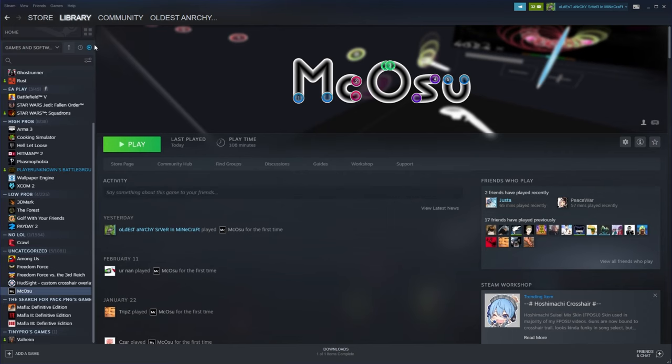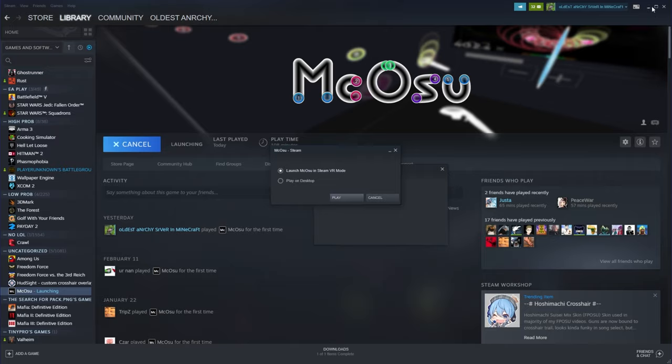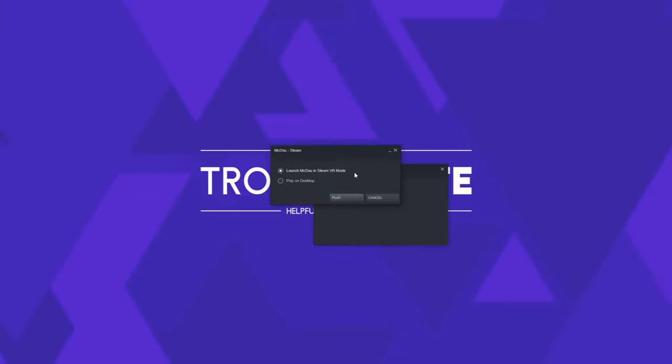Then after you've downloaded it, simply fire it up. When you get prompted whether you'd like to open it in VR mode or desktop, select desktop and then click play.